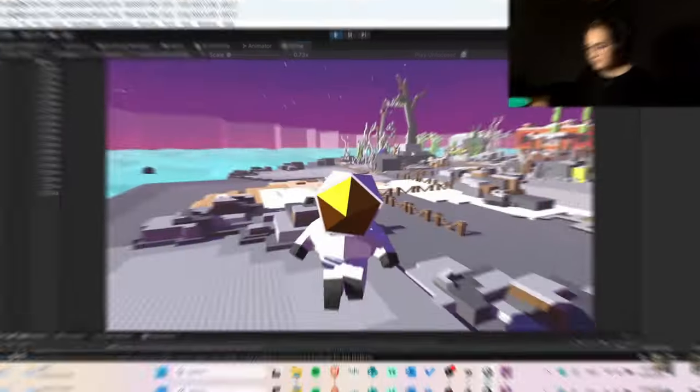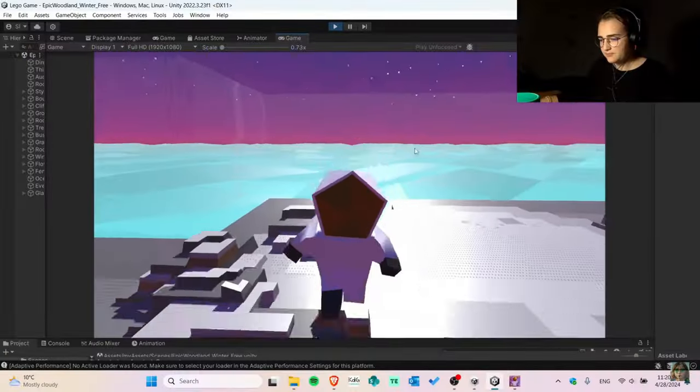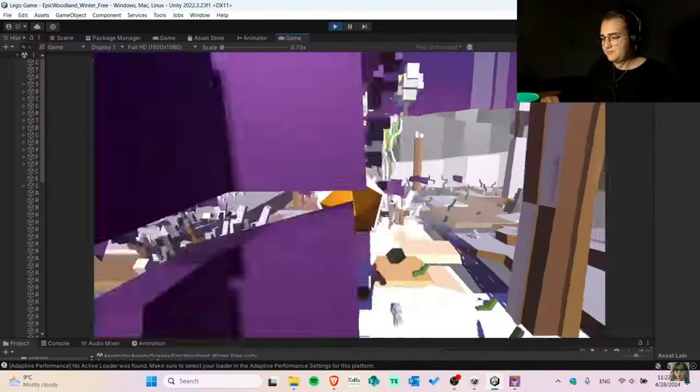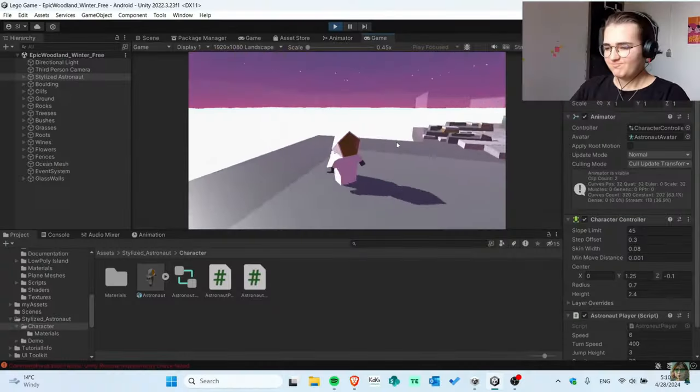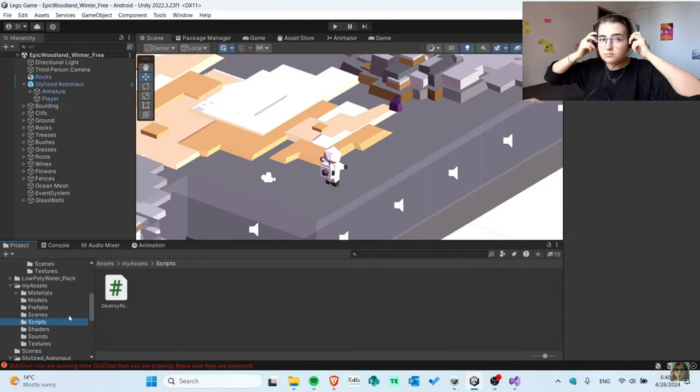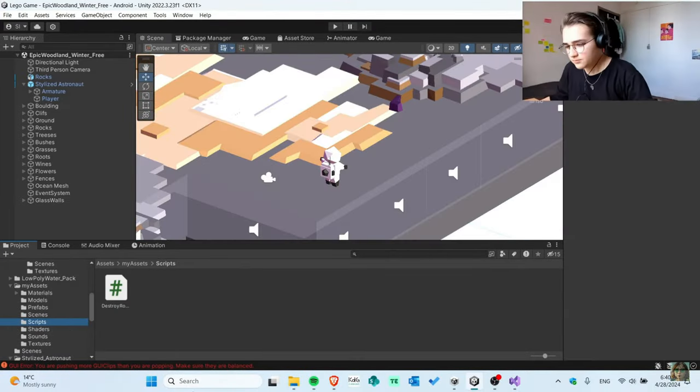I've created a game in one day. Hello everyone, my name is Anon Confirmist and welcome back to another video. Today I will show you how I actually built my second game ever in Unity in just a few hours — not even 24 hours. So let's begin.